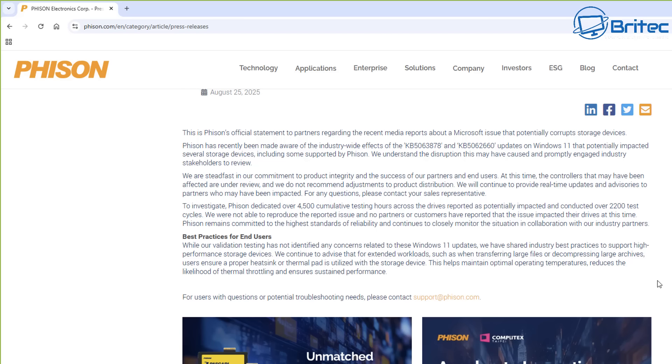This helps maintain optimal operating temperatures, reduces the likelihood of thermal throttling, and ensures sustained performance. So basically in a nutshell: update your firmware on your drive, make sure that's updated, update your BIOS, make sure that's fully updated to the latest BIOS, and also make sure you're using adequate heatsinks and thermal pads on that drive and keeping your temperatures in a safer area.